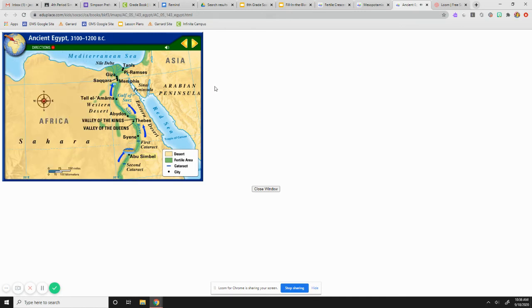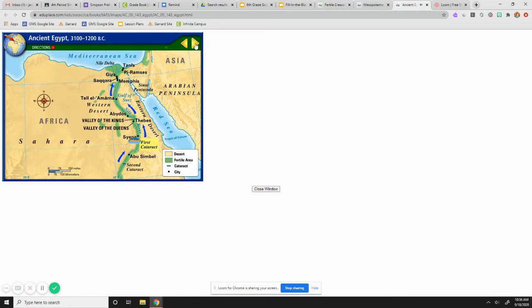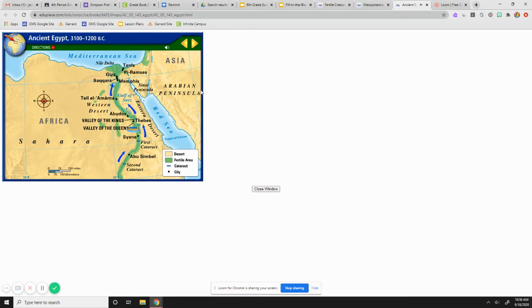As we travel downstream, we come to the first cataract. A canal has been dug so that our boat can navigate around these rocky rapids and waterfalls. The Nile is home to many kinds of fish and other wildlife. Ancient Egyptians fished and hunted birds. Some even speared the dangerous hippopotamuses and crocodiles that lived on the river.